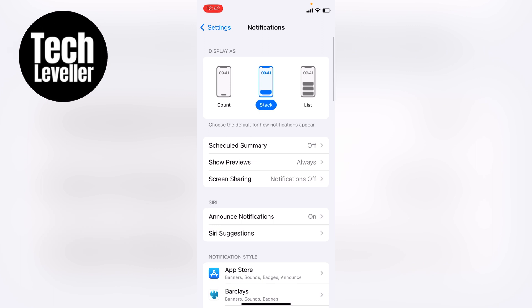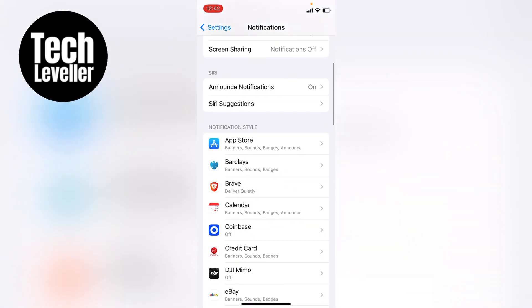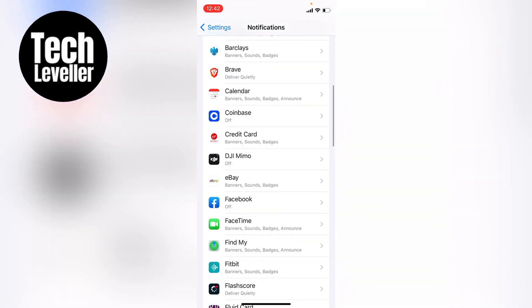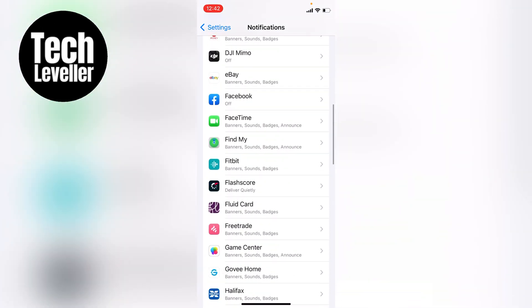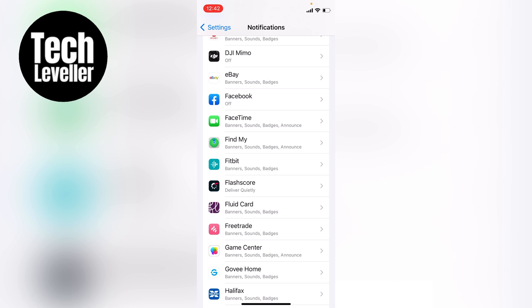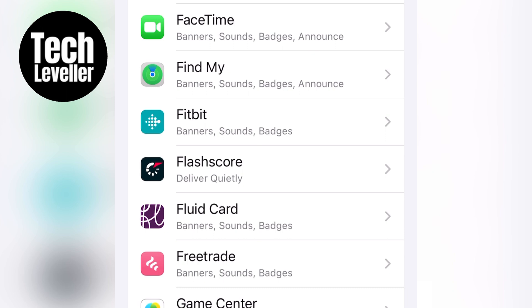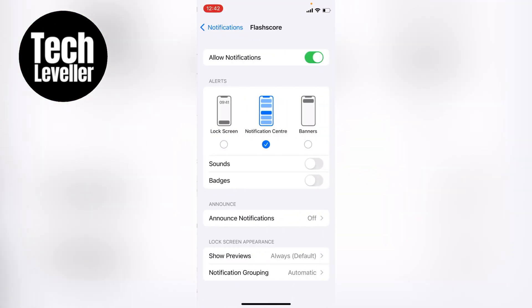And you want to scroll down until you get to the individual apps, and you'll see underneath all the applications how their notifications are being sent. So as you can see here on FlashScores, it's delivered quietly. So now we want to change that, so we want to click into FlashScores.